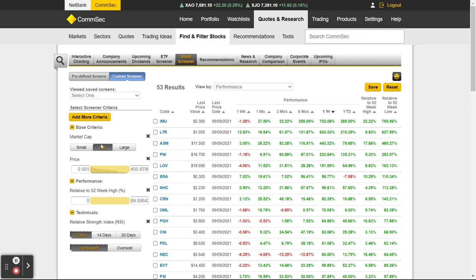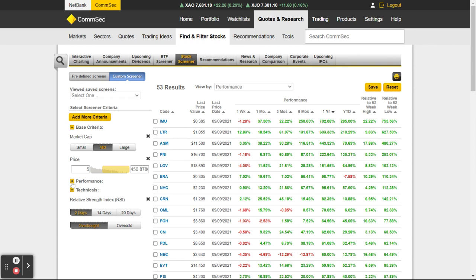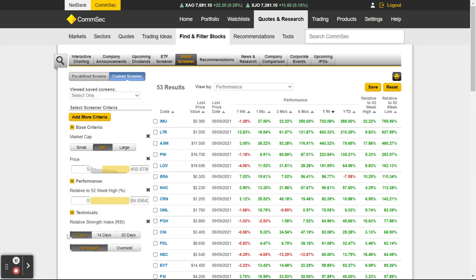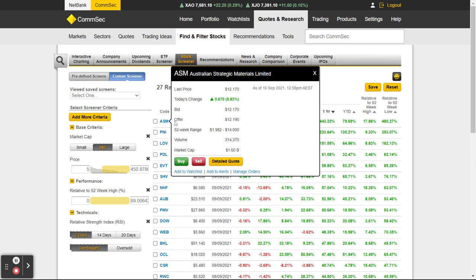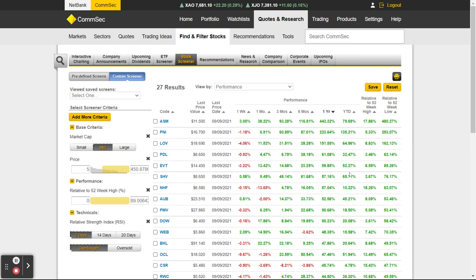I don't want to buy any stocks where the price is less than $5, so I'm going to put in $5 and click somewhere else. Hopefully it's going to get rid of all these — see IMU at the top? Now IMU's gone and it's now ASM, so it's got rid of all the stocks below $5.